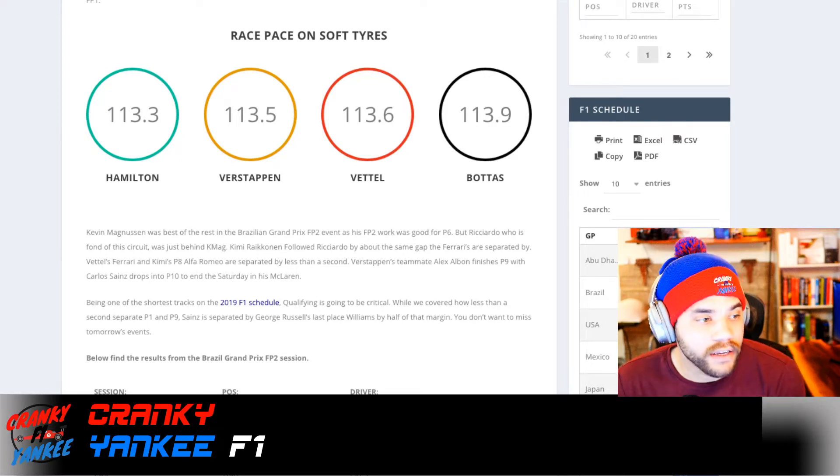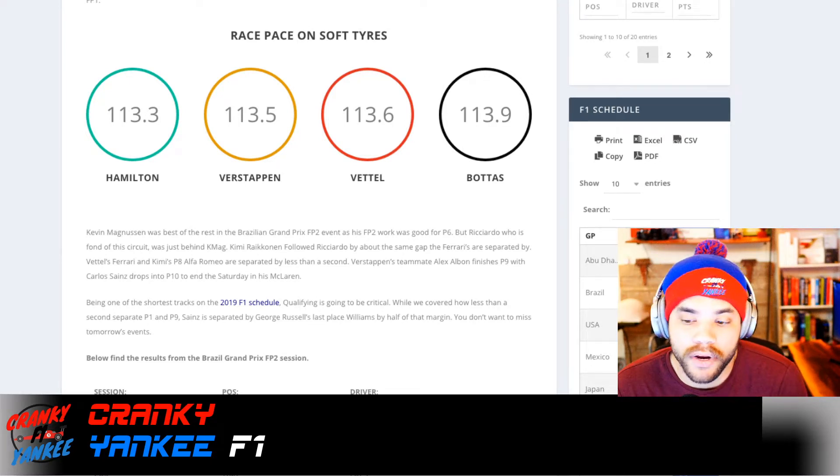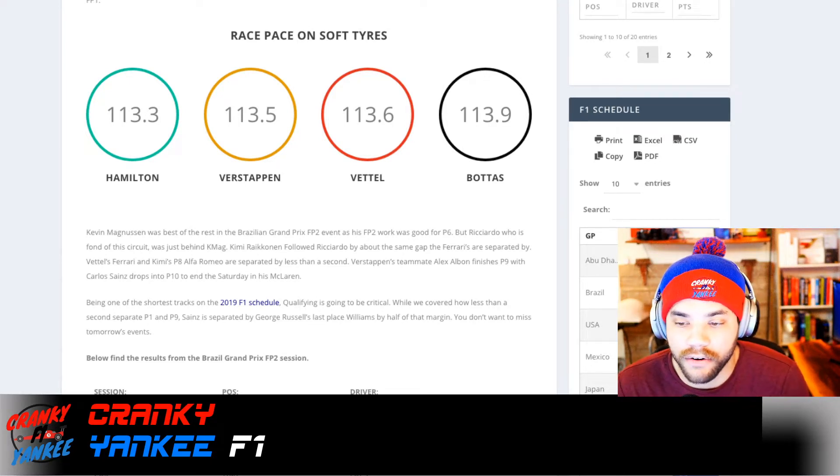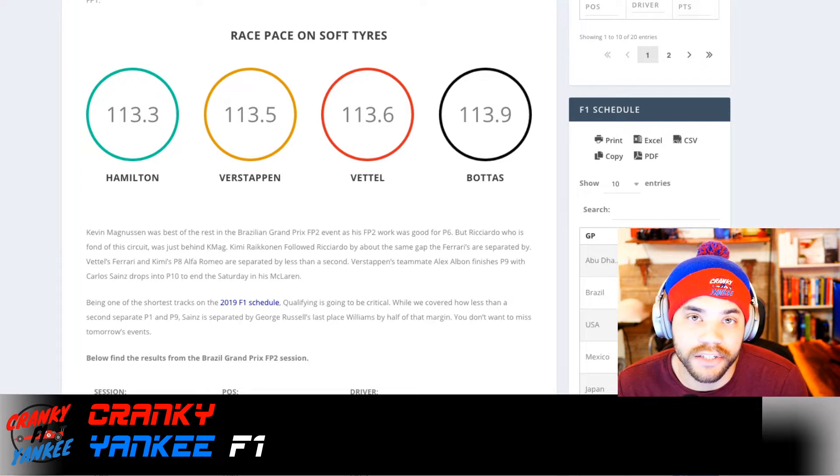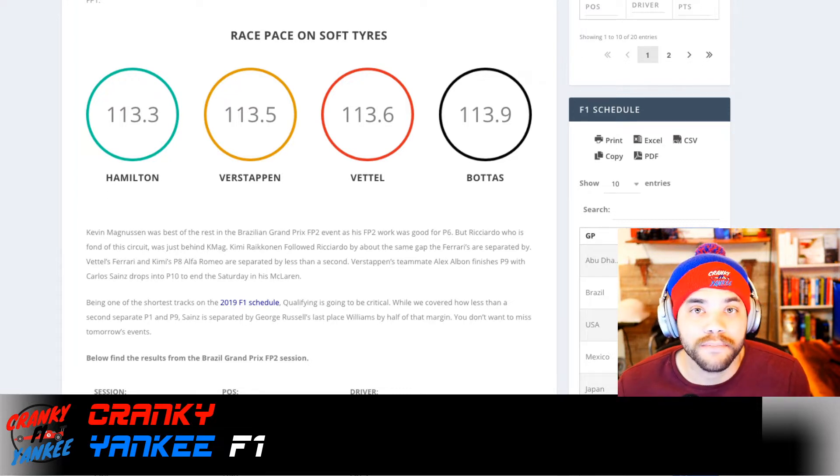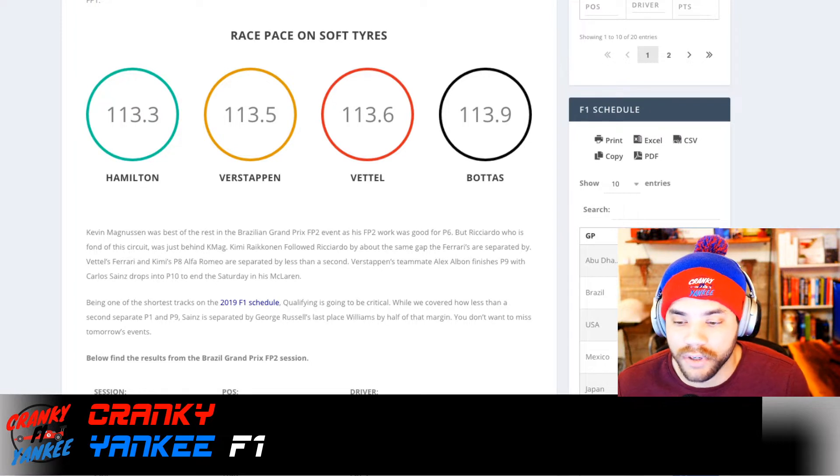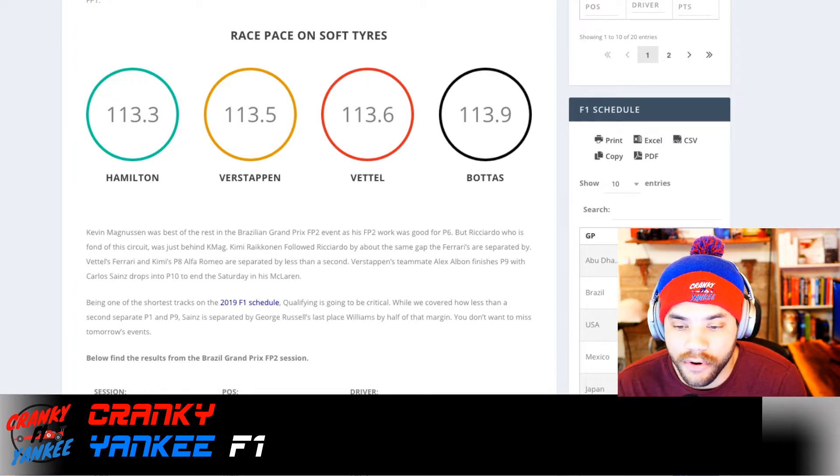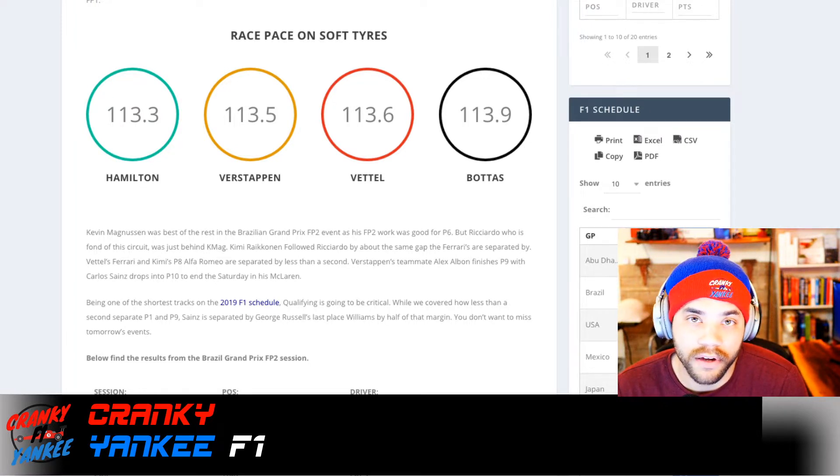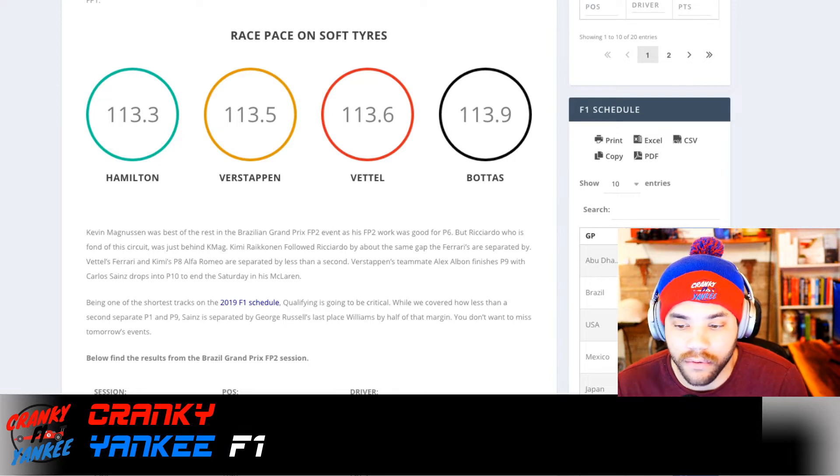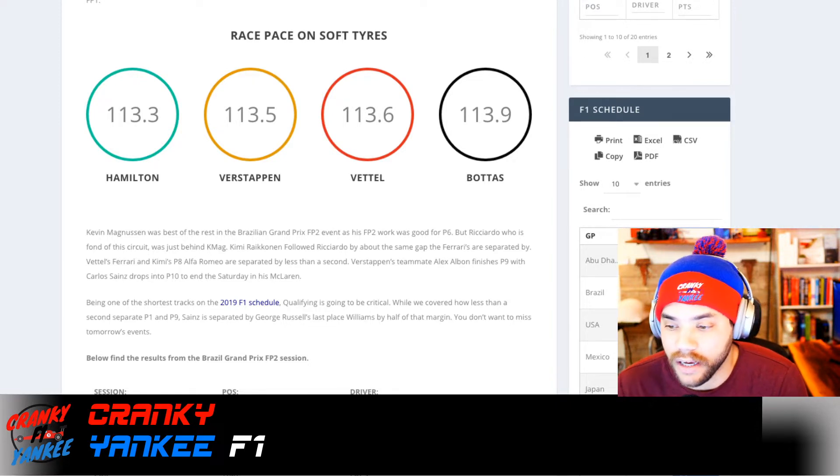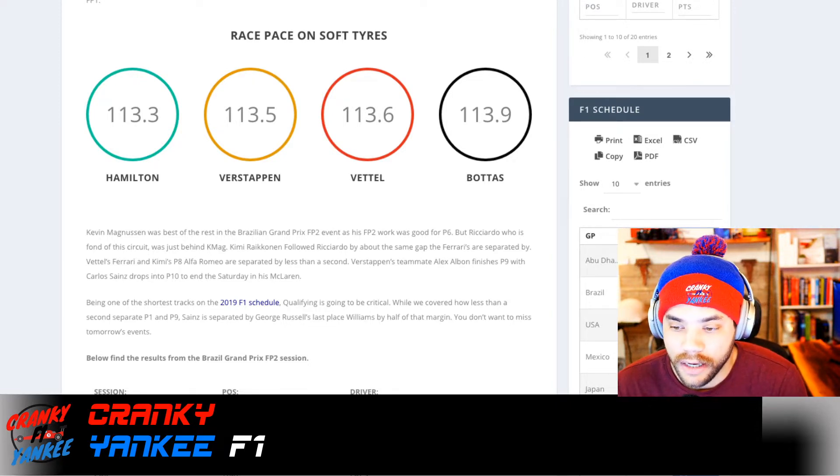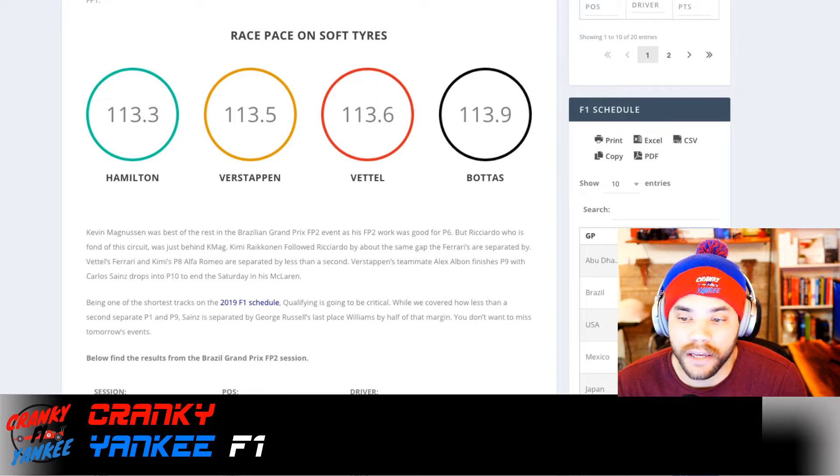Back again, Cranky Yankee here to give you the Brazilian Grand Prix breakdown for the FP2 session. Back again like Ferrari speed, so we're going to talk about that.